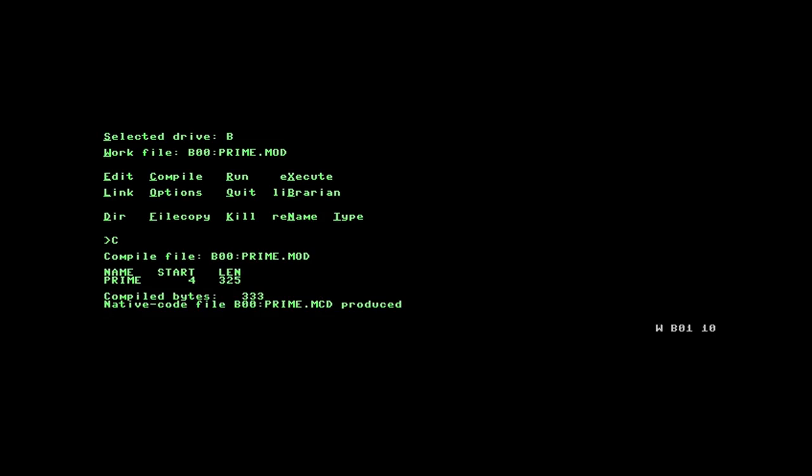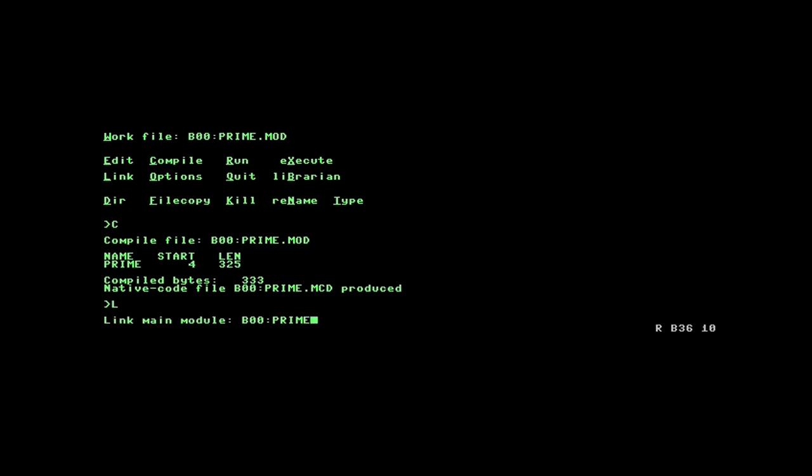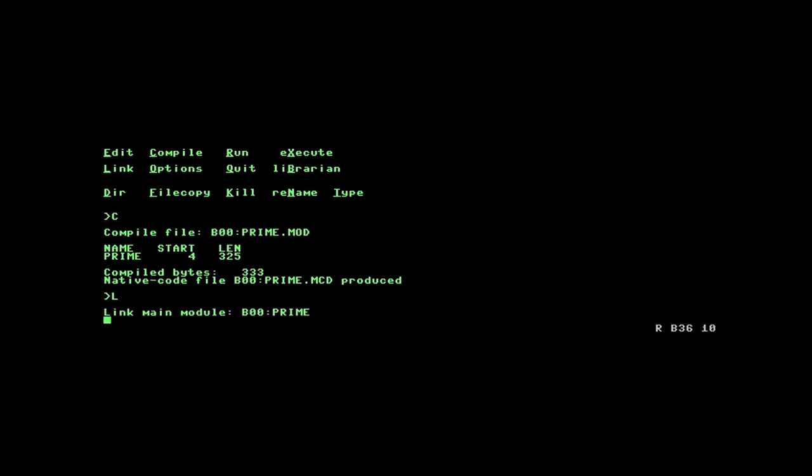The other way we can do it is by linking Microsoft relocatable files, which is a little bit more complicated, but it does mean then that we can call code created by Microsoft Fortran, for example, or Pascal MT+.